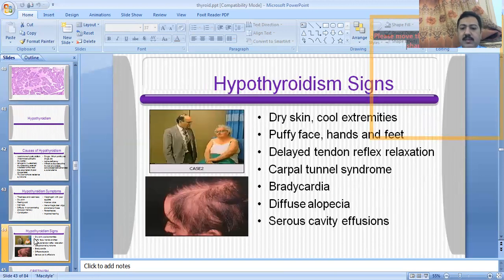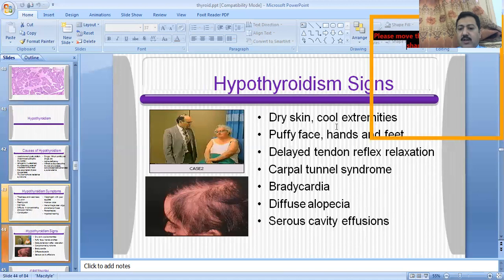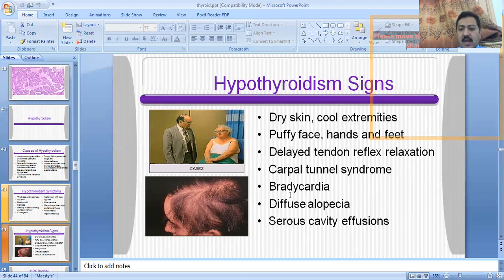The signs you will see in the hypothyroid patient are: dry skin, cold extremities, puffy face, hands and feet, delayed tendon reflexes, carpal tunnel syndrome, bradycardia, diffuse alopecia (hair loss), and serous cavity effusion. These are the signs by which you can identify the patient of hypothyroidism.